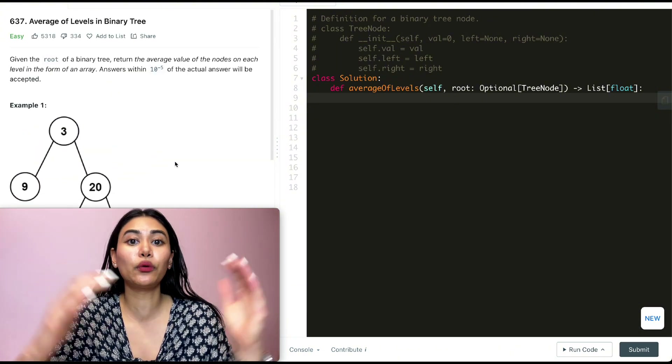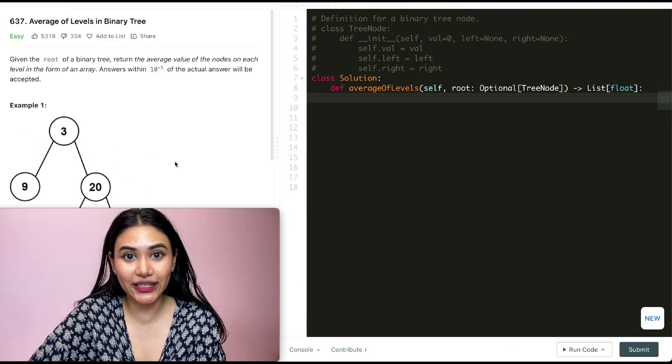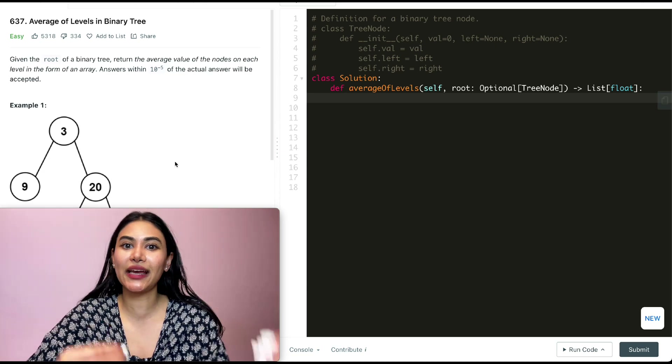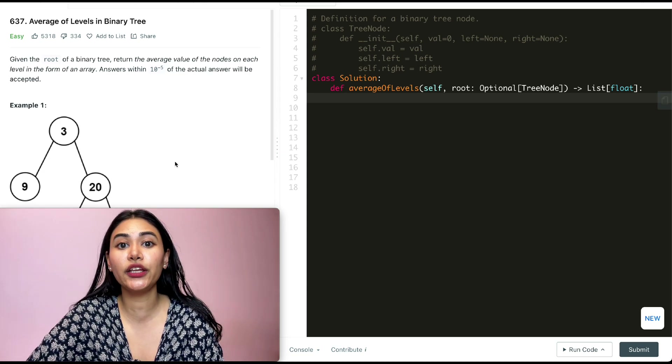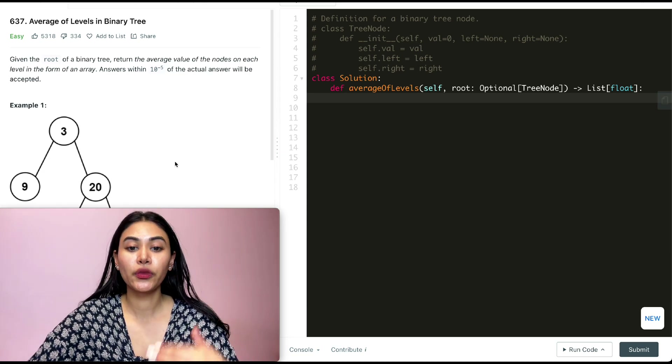Since we want to go level by level and this is a tree, this is a dead giveaway that we want to use a breadth-first search — we want to traverse level by level.